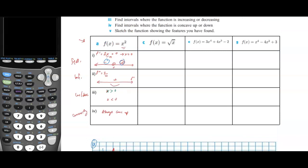Let's look at function b, which is square root of x, also known as x to the one-half. The first derivative of x to the one-half is one-half x to the negative one-half, also known as 1 over 2 square root of x. Setting this equal to 0: there is no stationary point because the numerator is 1, so it can never equal 0.